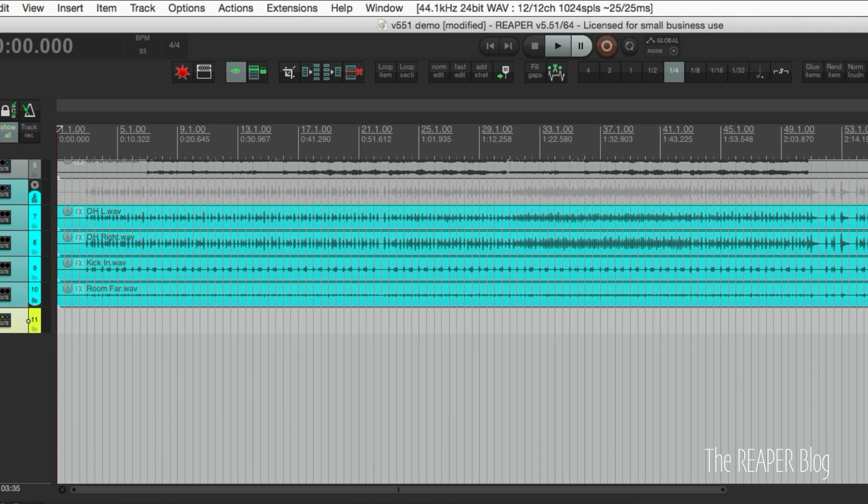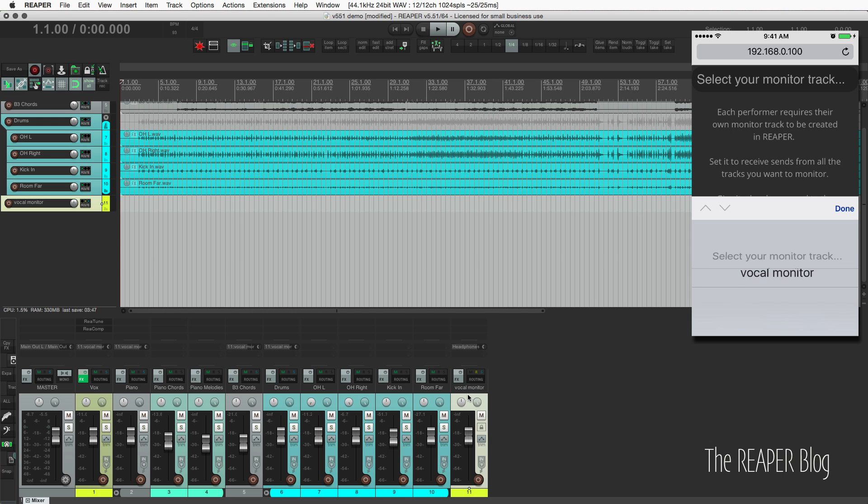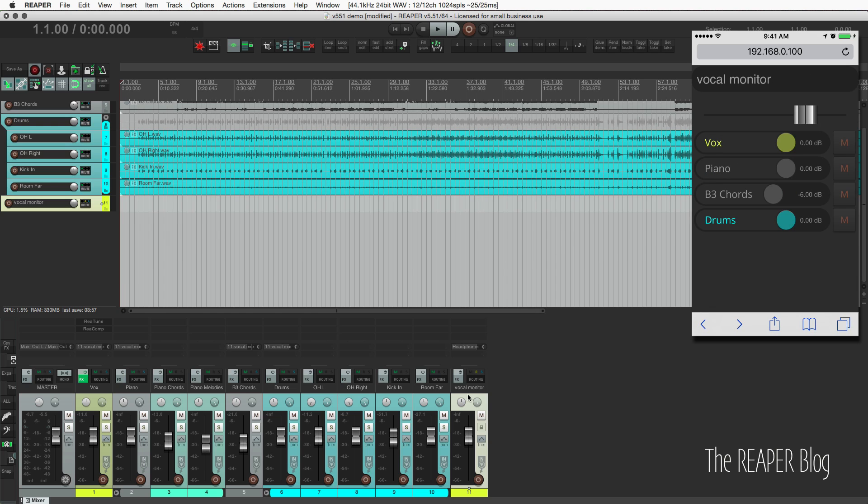We can close this. So now it makes a new track called vocal monitor. And then on our phone or mobile device, we can click that select your monitor track option at the top. Choose vocal monitor. Click done.